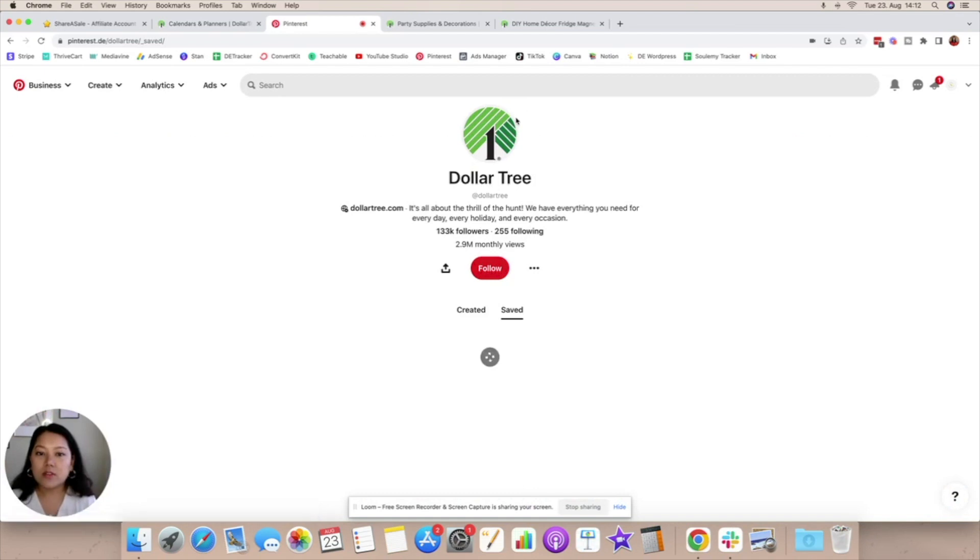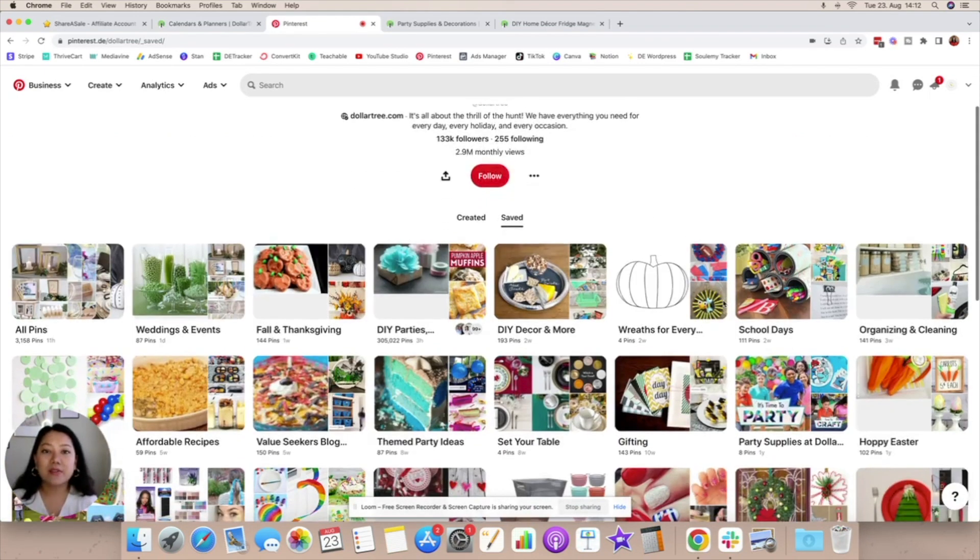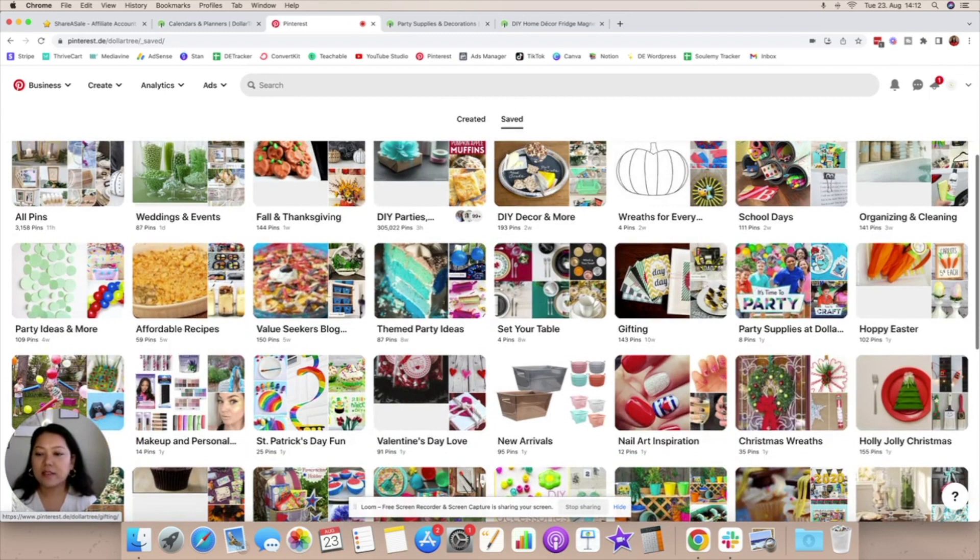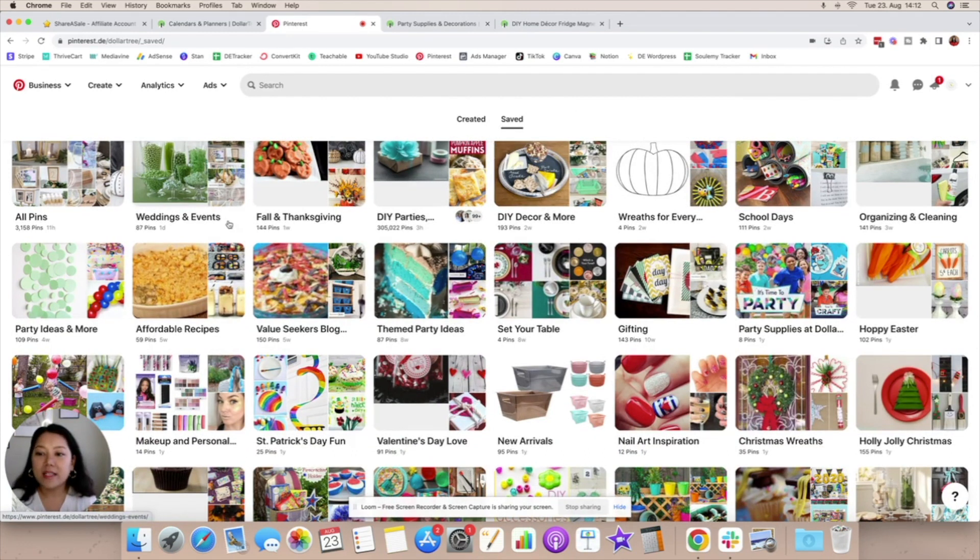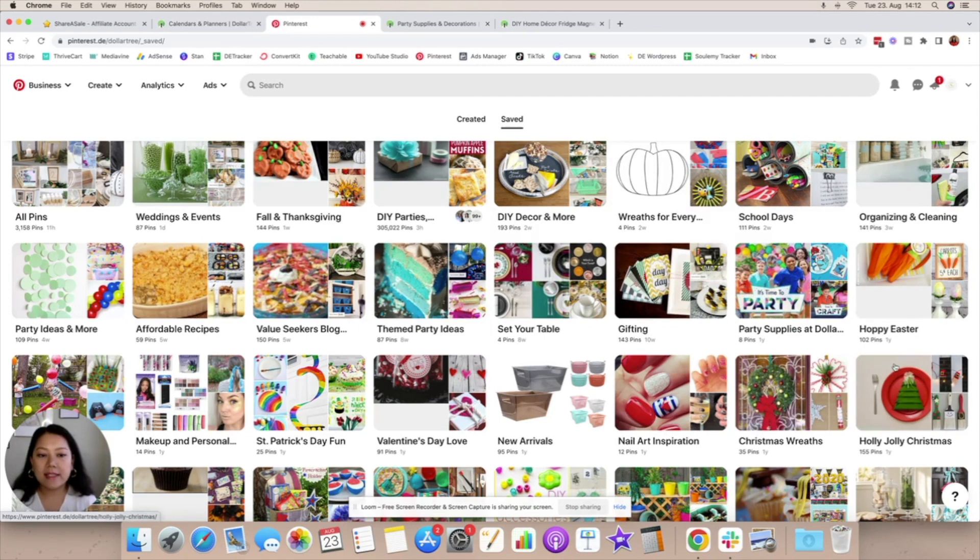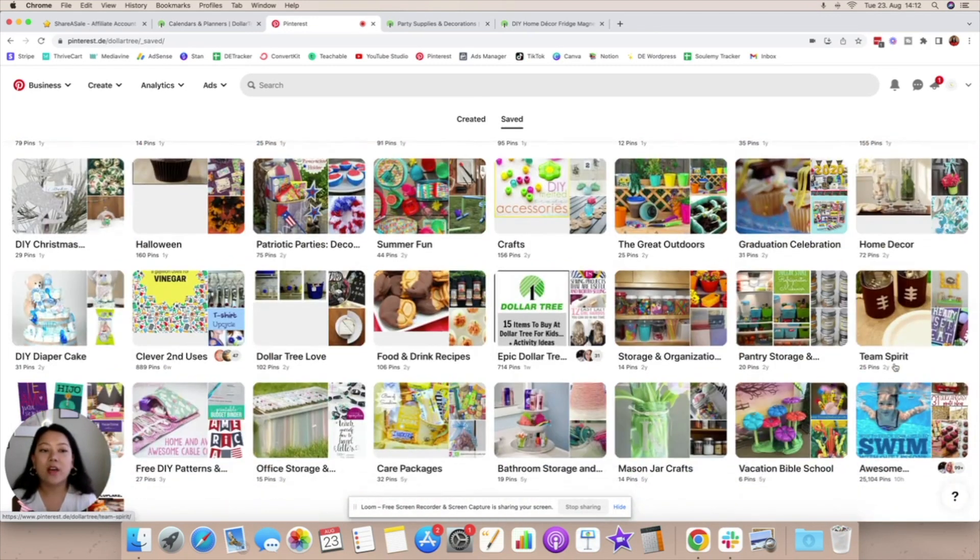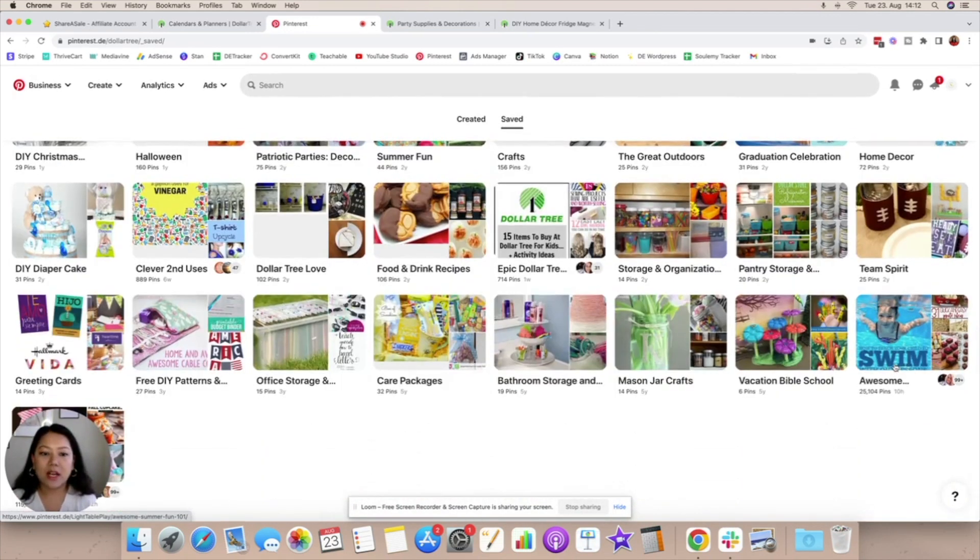What's also interesting is to look at the boards that they have and what are they actively pinning to and understand what's the kind of audience that's going to be interested in these topics. As you can see there is weddings and events which of course is a very popular all year round evergreen sort of category, then there's fall and thanksgiving, DIY parties, school days, organizing and cleaning and you can really get an idea of the types of categories that they cater to.